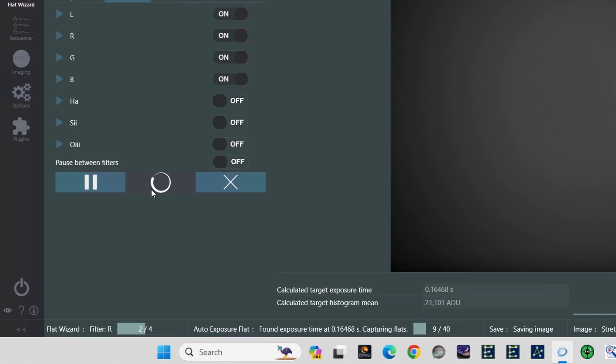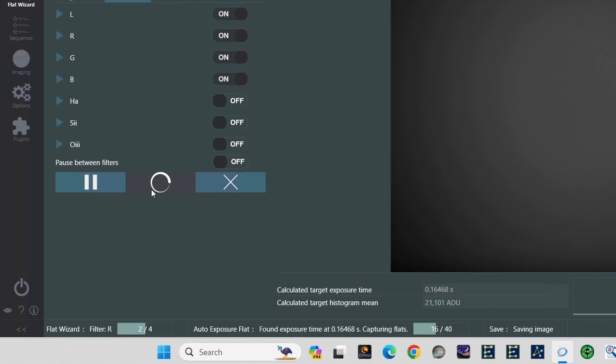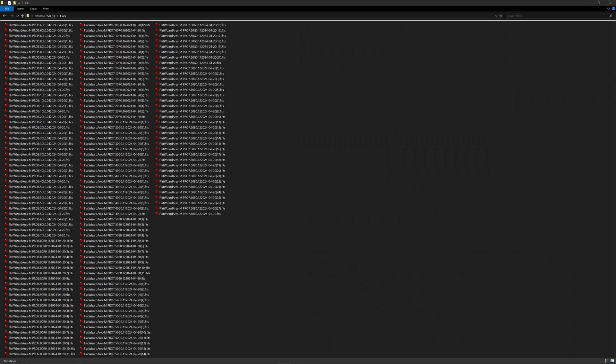In fact, it will complete the entire operation with all 4 filters in about 3 minutes and 45 seconds. This means with the flat wizard configured, you can go outside in the morning and almost effortlessly, in moments, have all your flat frames shot. But when it's all said and done, you end up with a file folder full of flat frames.